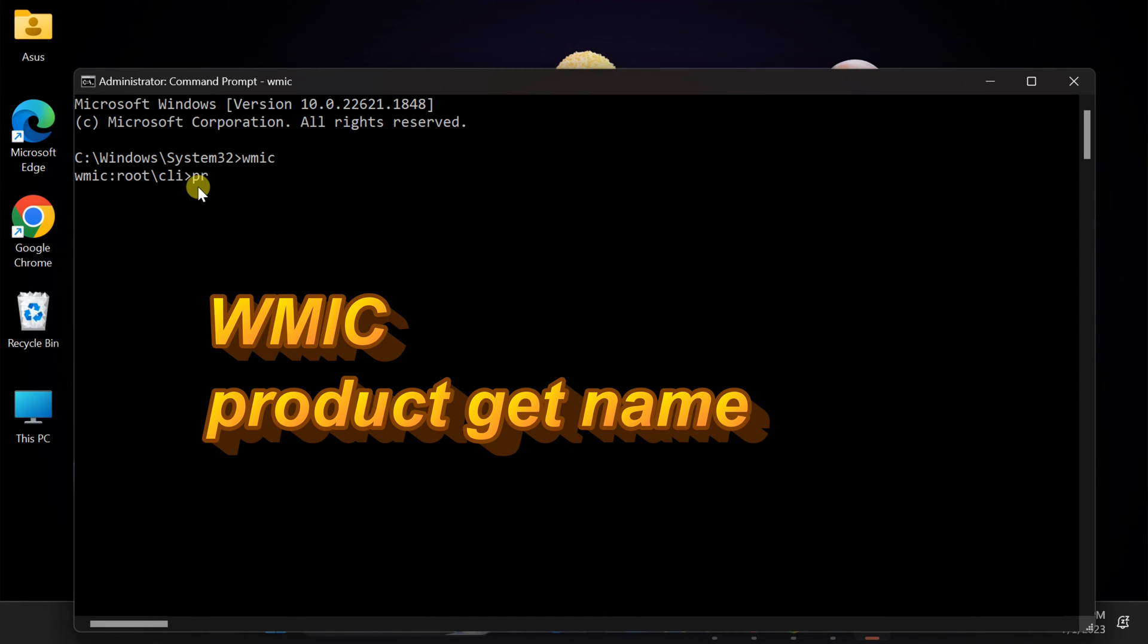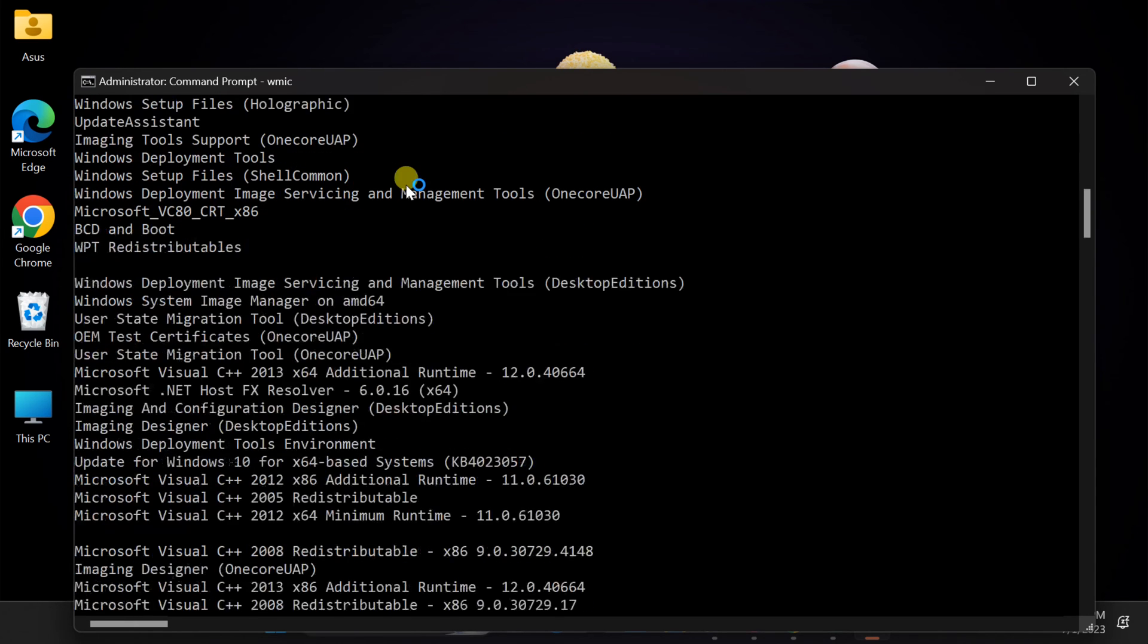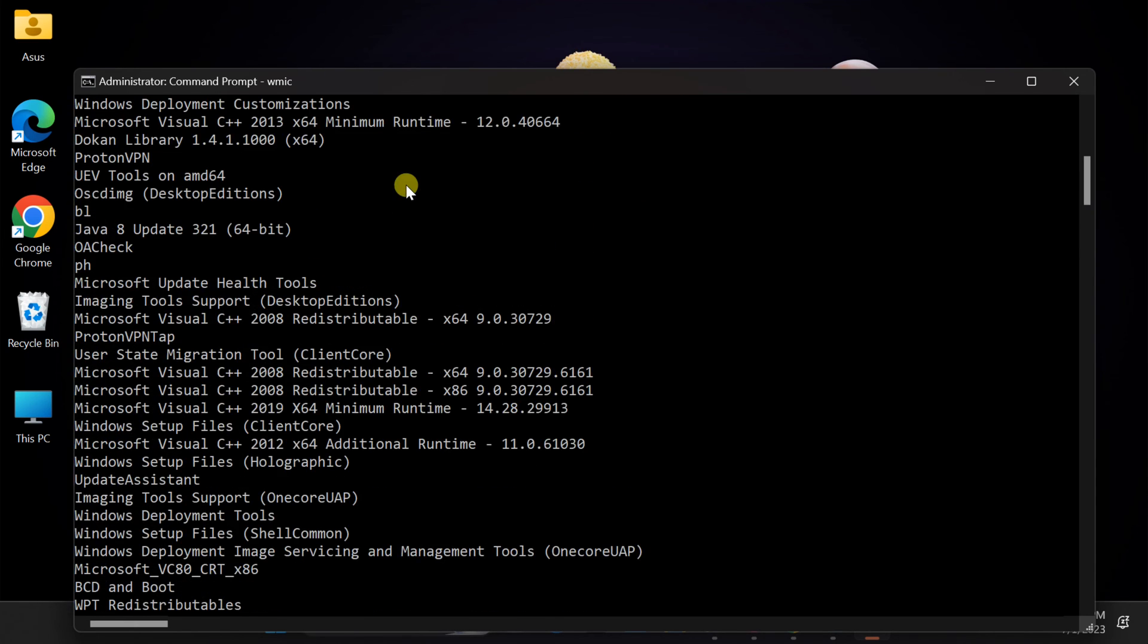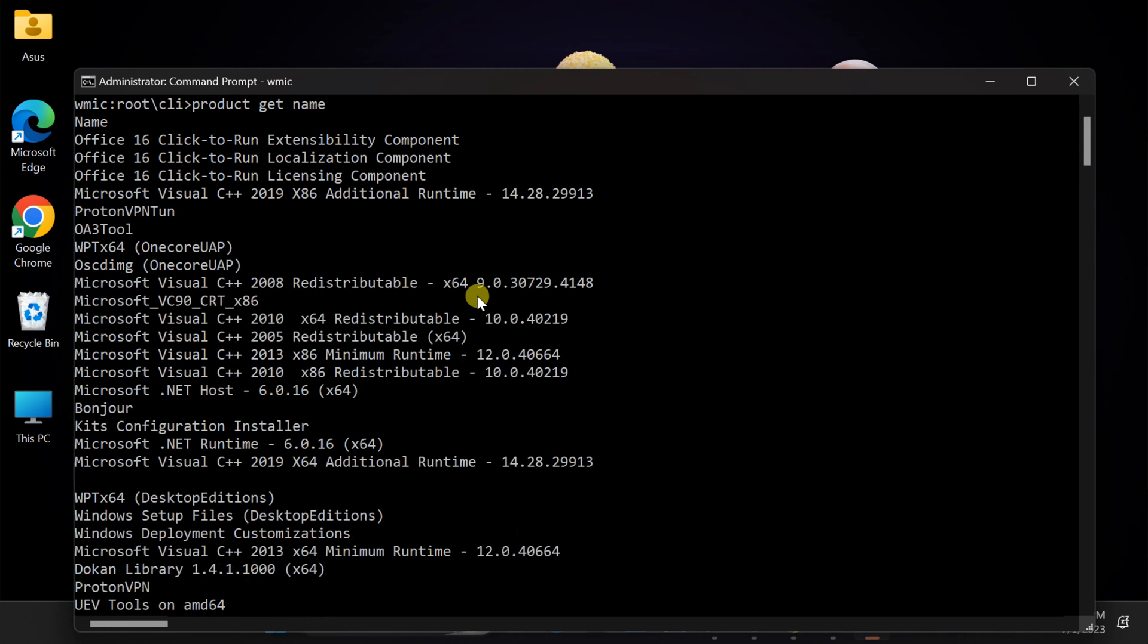Next, type product get name and press enter. This command will display a list of all the installed programs on your computer. Scroll through the list until you find the name of the program you wish to forcefully uninstall. Make sure you locate the exact name, as we'll be using it in the next step.